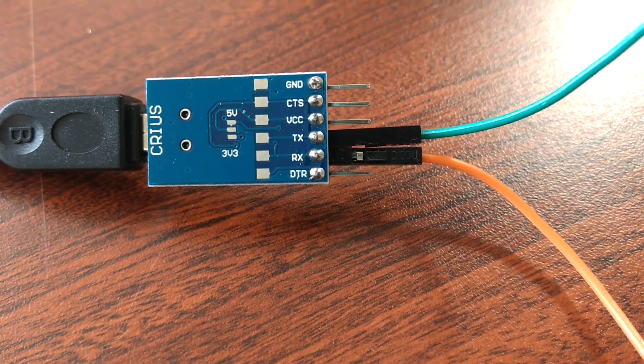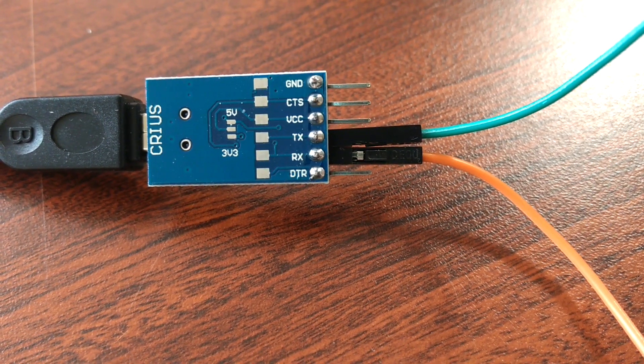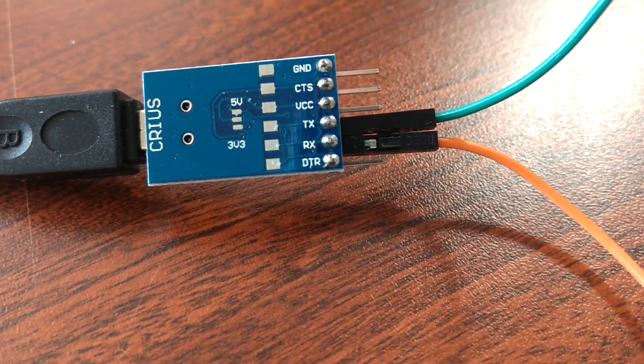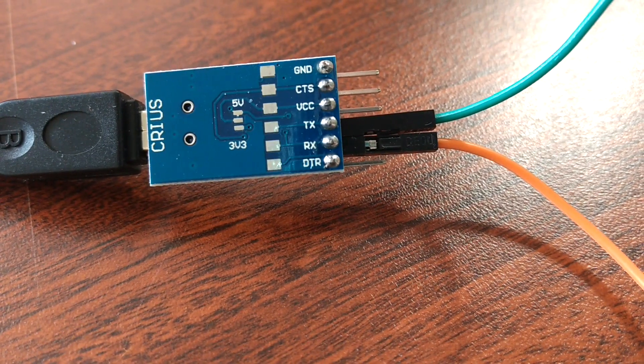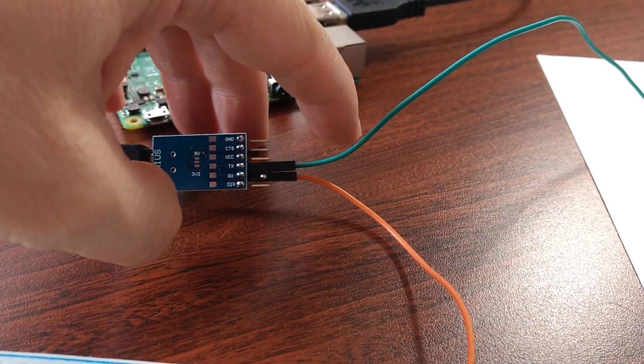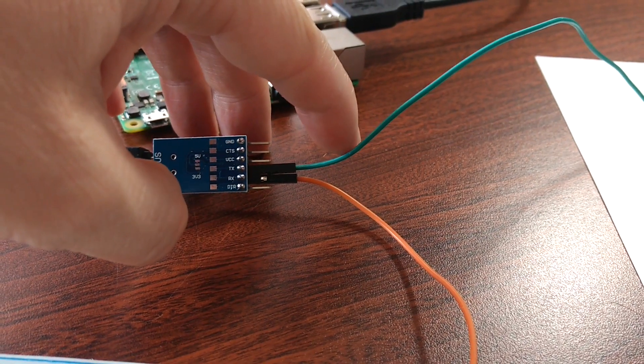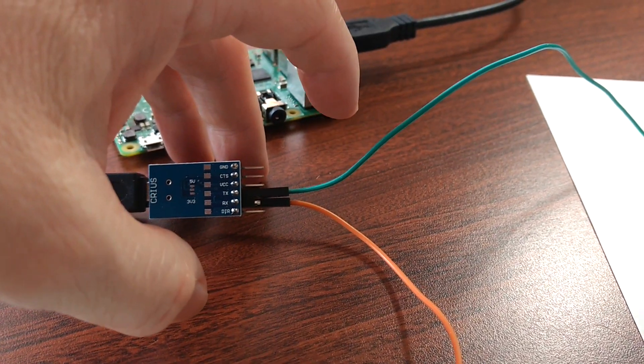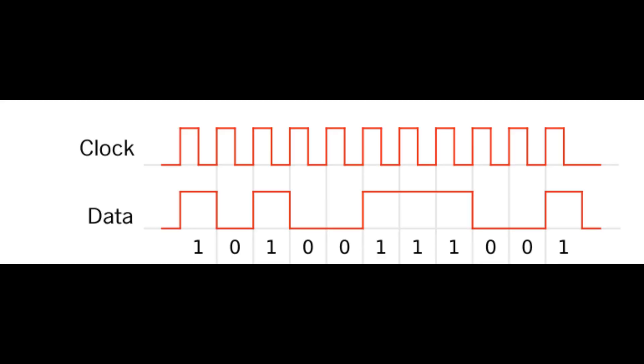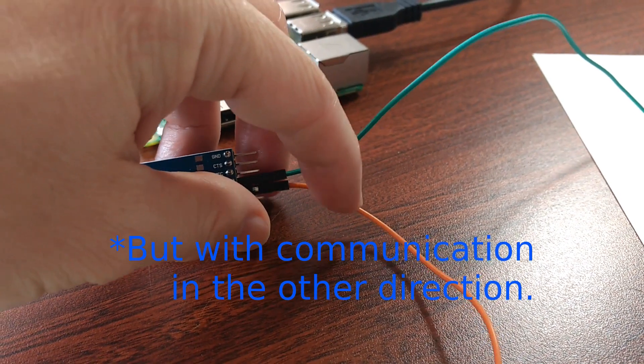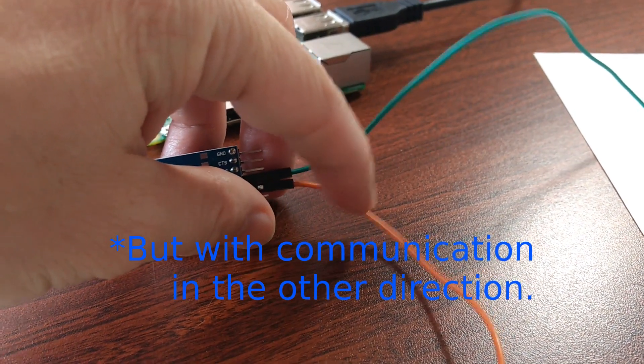TX stands for transmit, and RX stands for receive. Note that the TX is connected to the green wire. So when you're thinking about what goes through this green wire here, it's basically just an infinite sequence of characters communicated serially. So it's just one character after the other. And the exact same thing is true of the orange wire here.